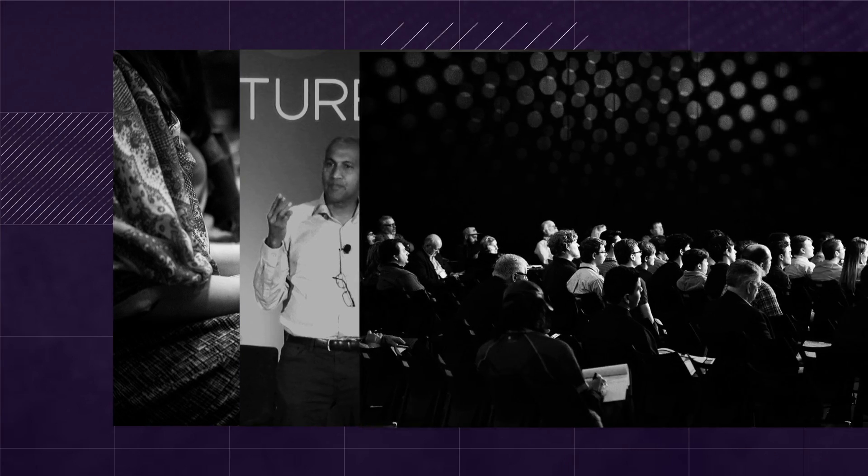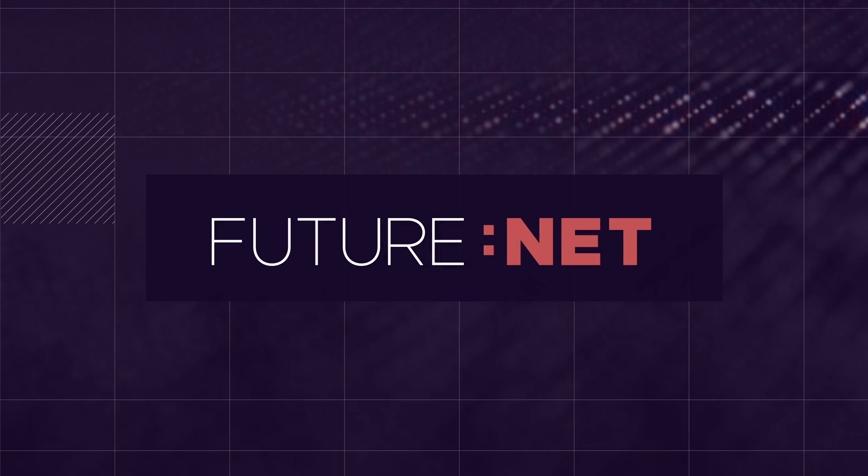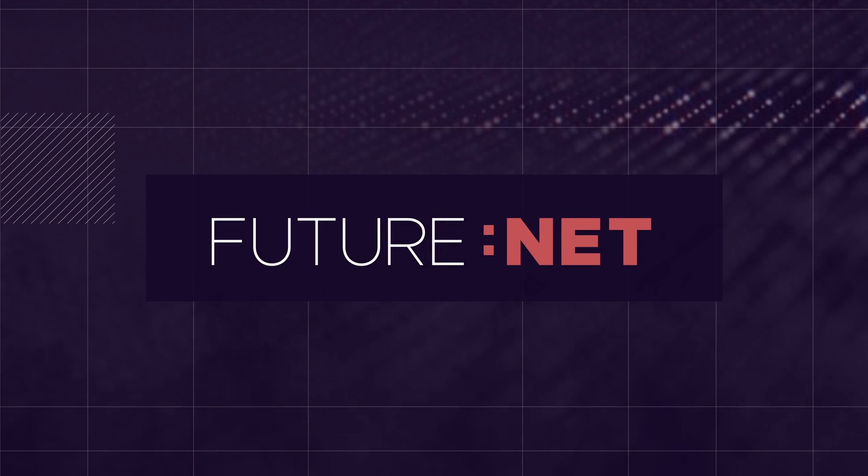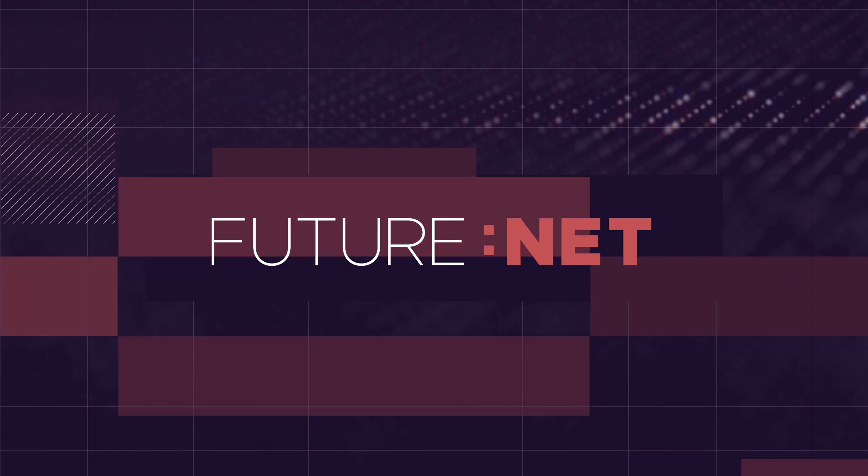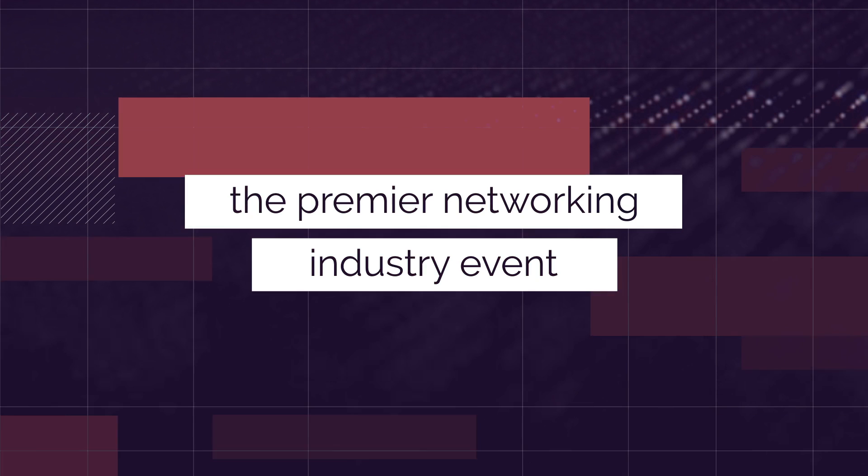That's my prediction. Welcome to FutureNet, the premier networking industry event.